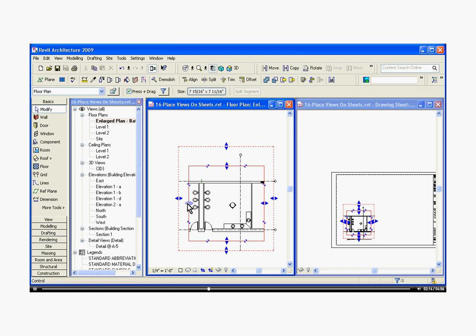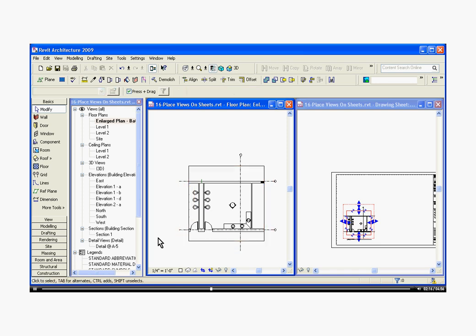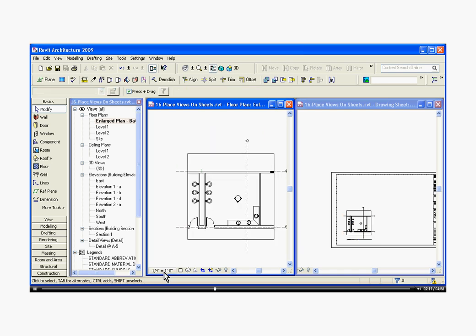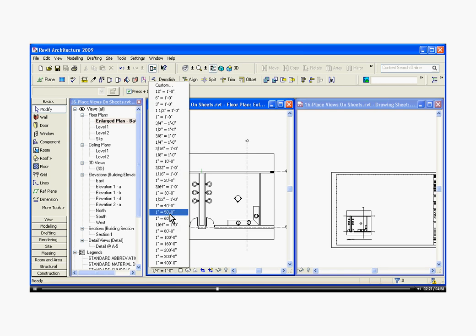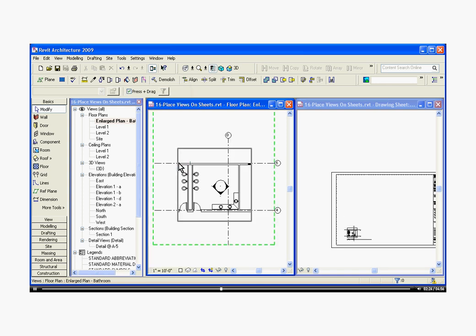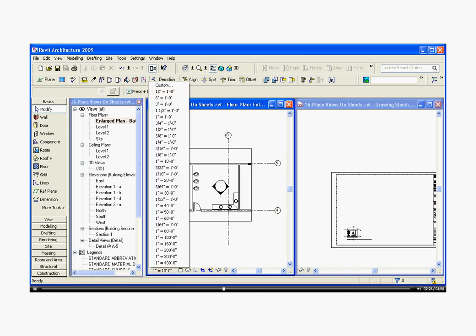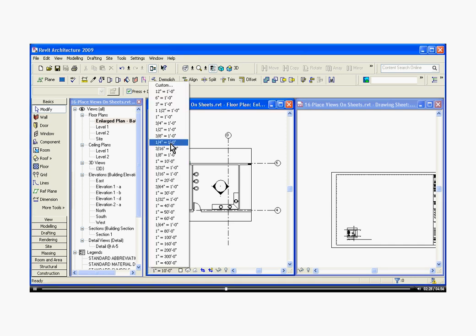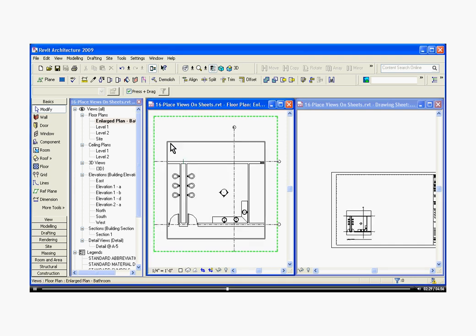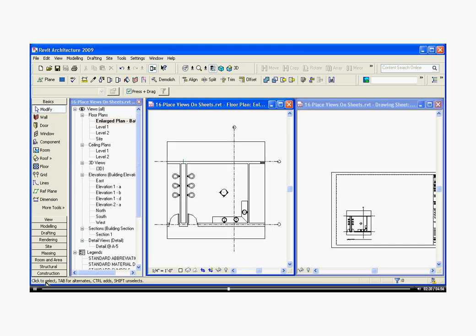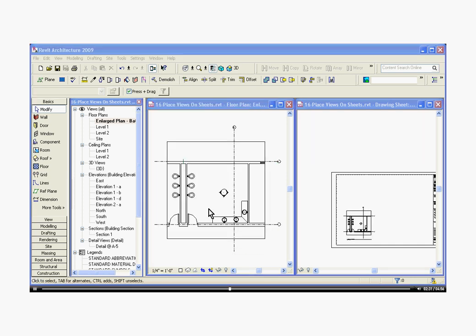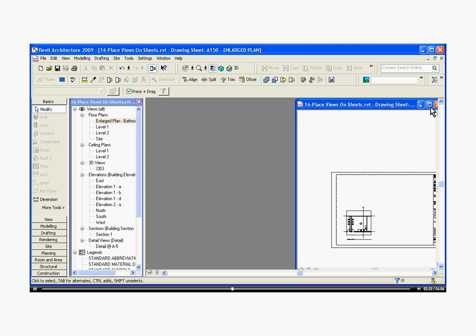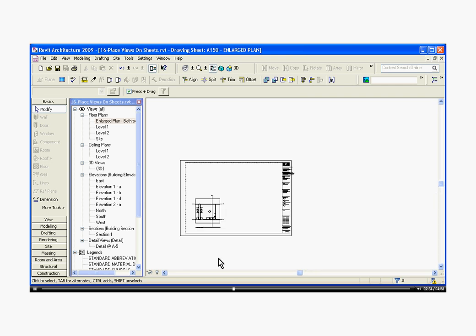If I want to change the scale of the drawing, I actually need to do it back here in the original view, in the bottom left corner of the window, and I can change its scale right here. I'll click out of this window and go back to the sheet.